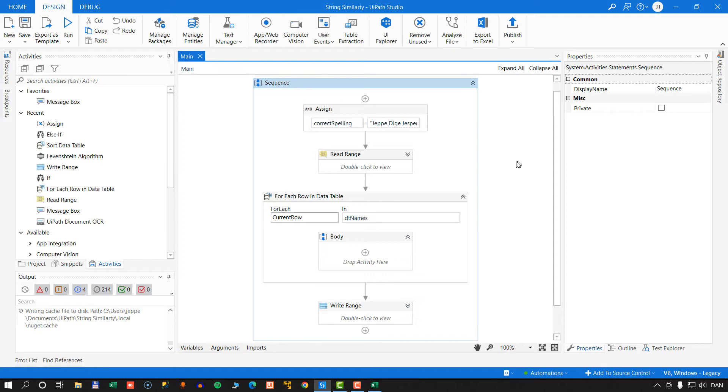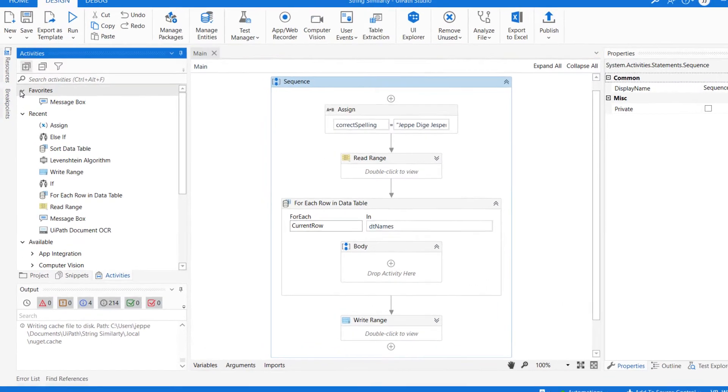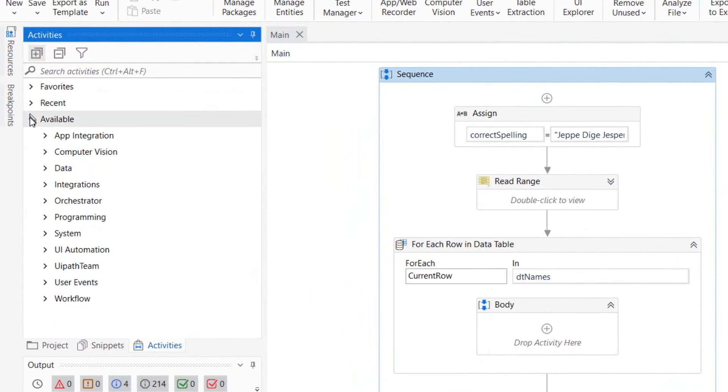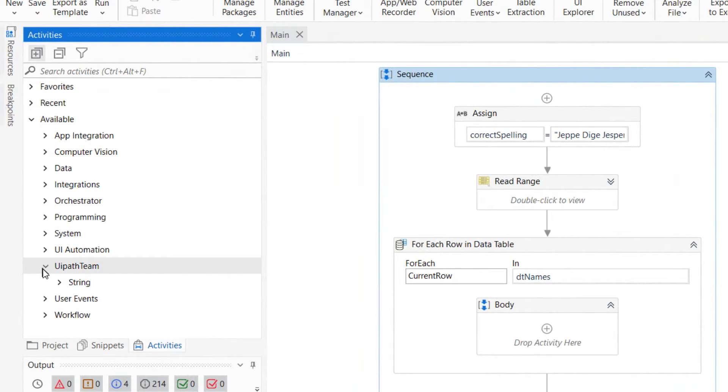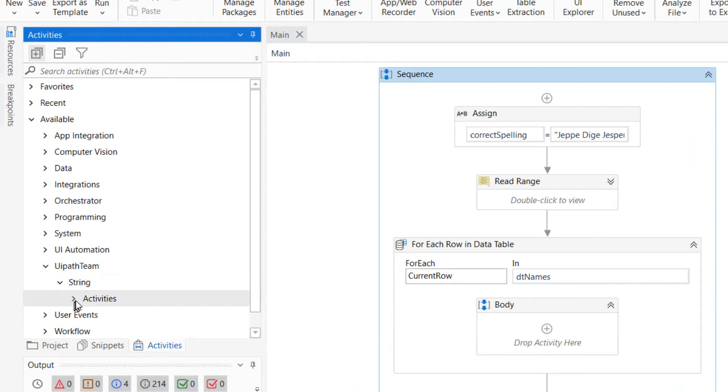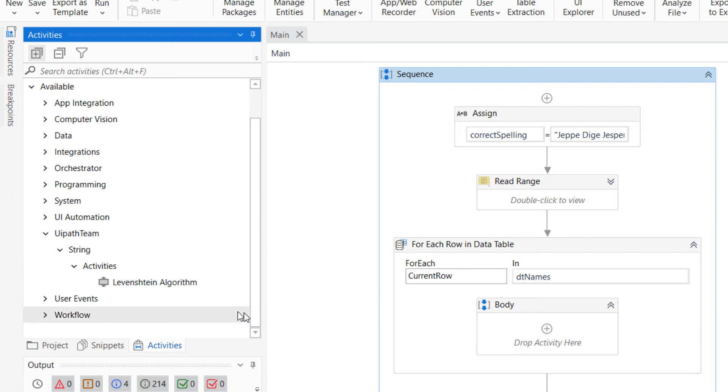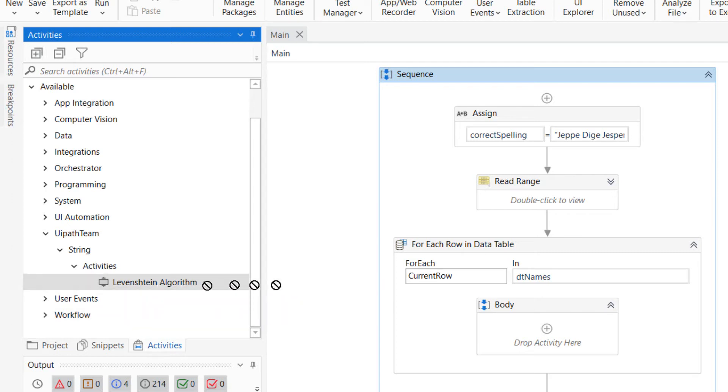All right, the package has been installed. And if we go to our toolbox over here, we can see that we have now a group called UiPath Team. Inside of that, we have string, activities, and then we have this activity called the Levenstein algorithm. So let's drag that into the body of our forEach block here.